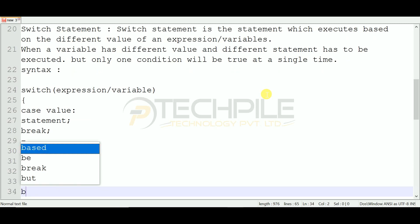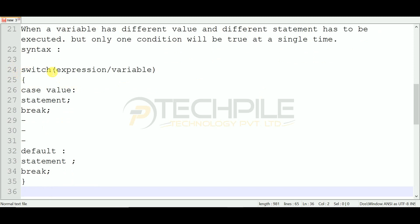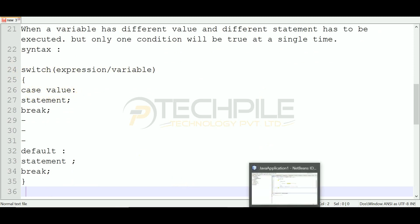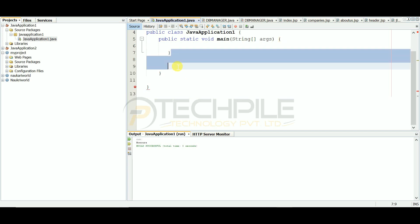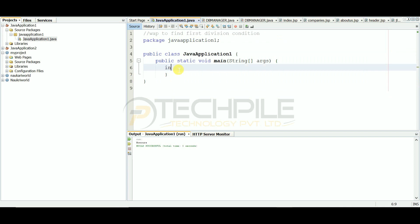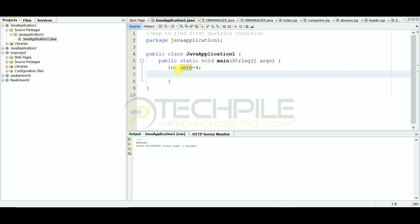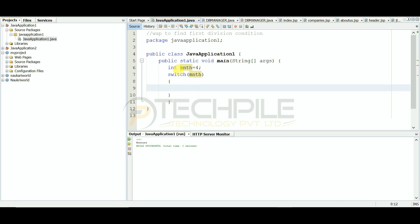Now see how it is executed. You can write various cases and values. Let's look at this example. You have an integer type variable called month, and it is given a value. We will see the value of the month. We put the switch on the month variable, and then we make the cases — how many cases will depend on the value of this variable: 12.